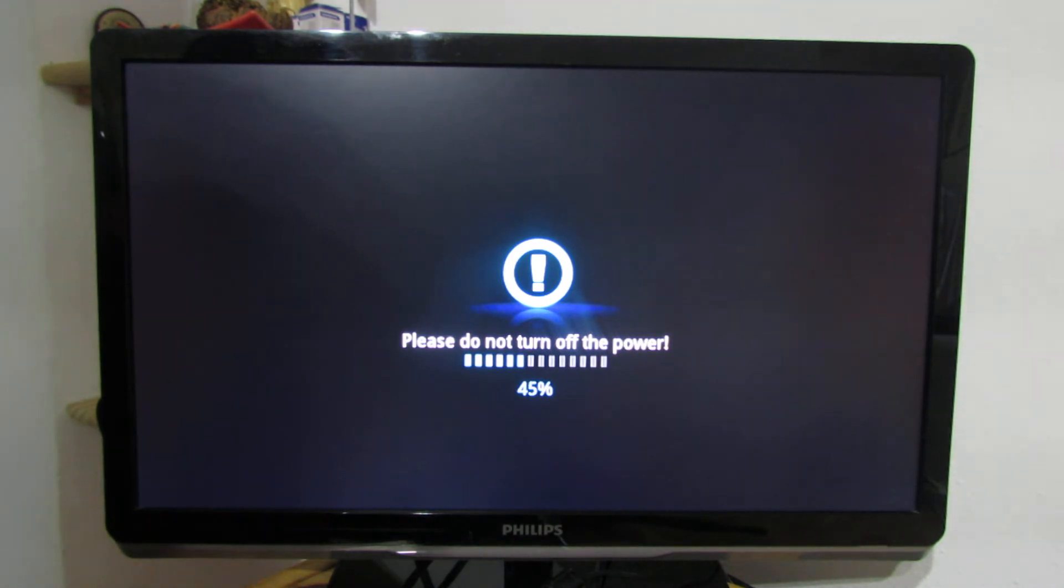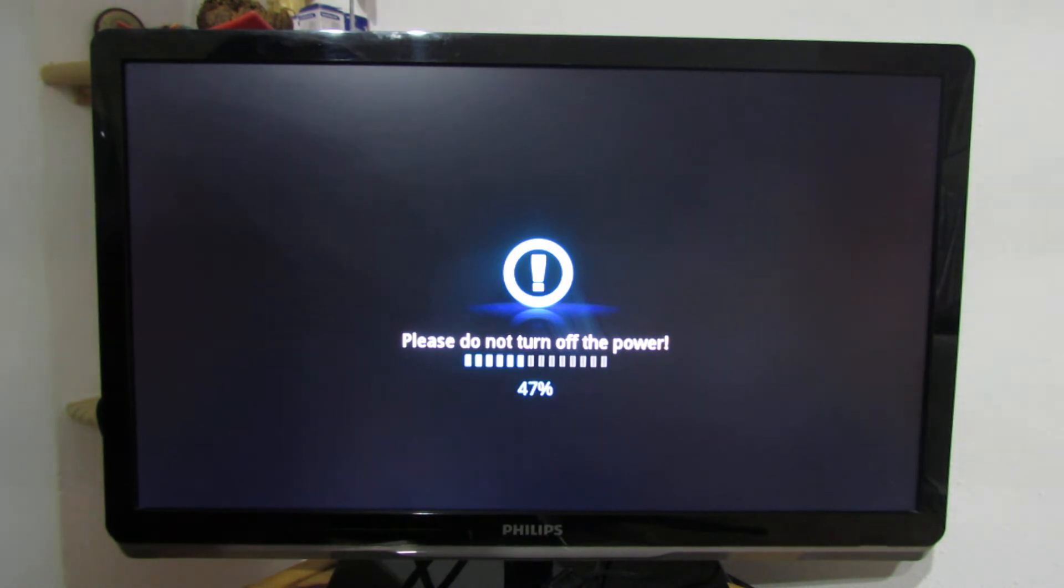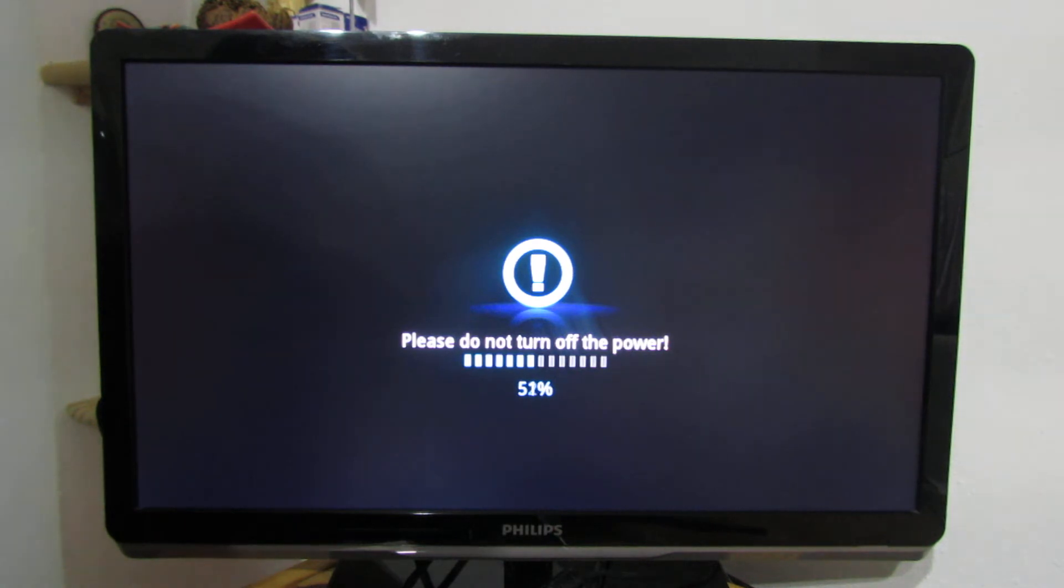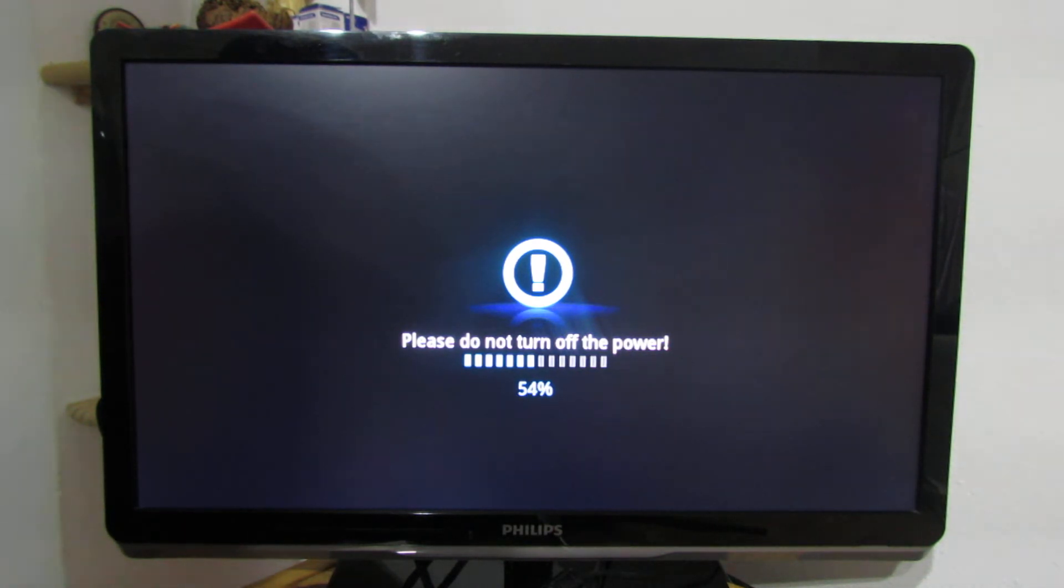At the end, the TV box will restart and the new firmware will reboot the console.